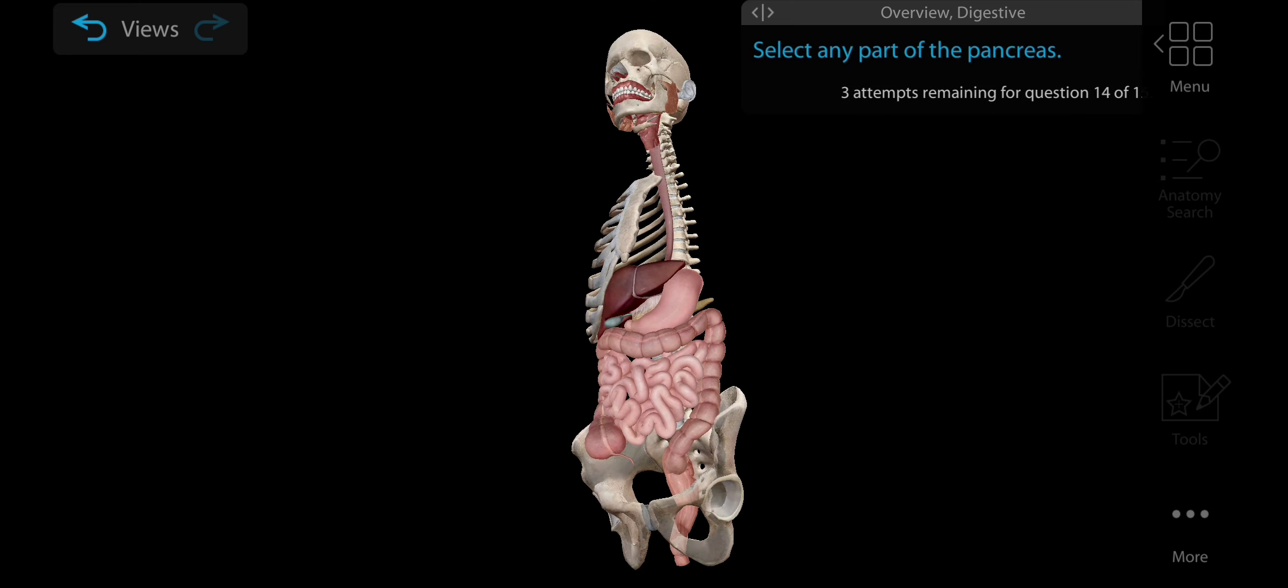Now select any part of the small intestine. Small intestine has three parts: duodenum...